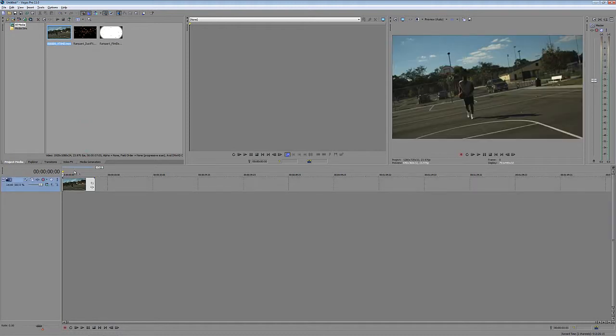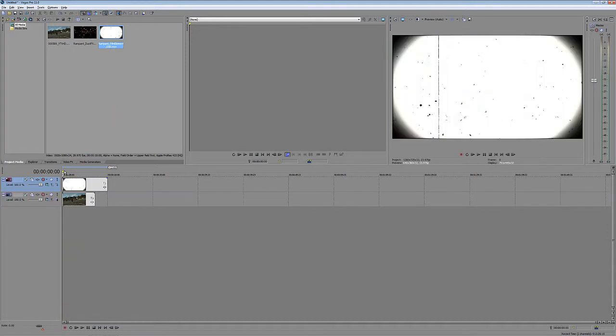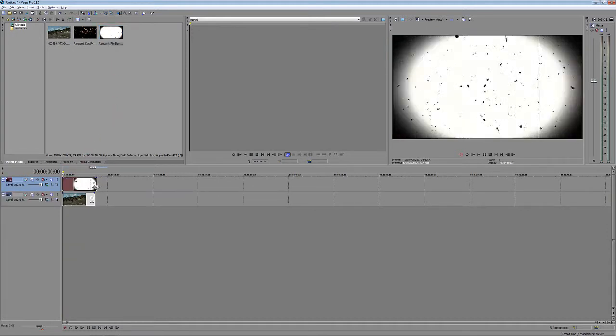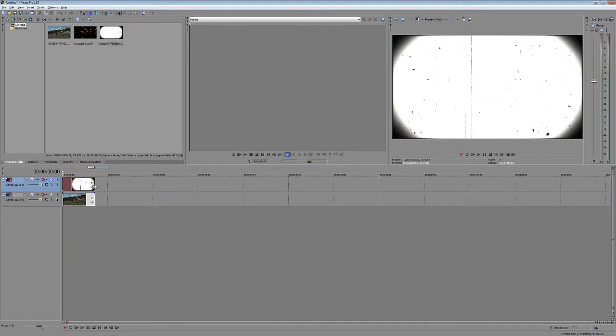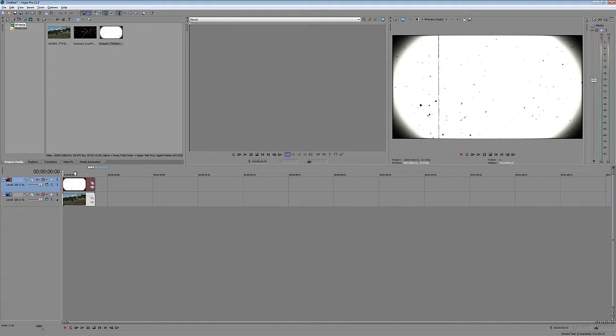What I'm going to do now is take the film element from Rampant Design Tools and drop that on a layer right above. Now I'm just going to crop this back here, and what we need to do now is apply our blend mode.